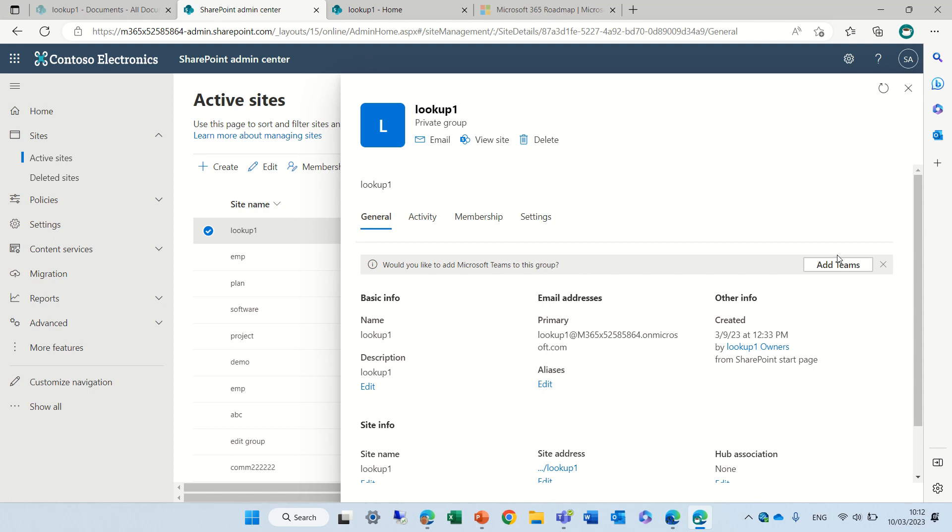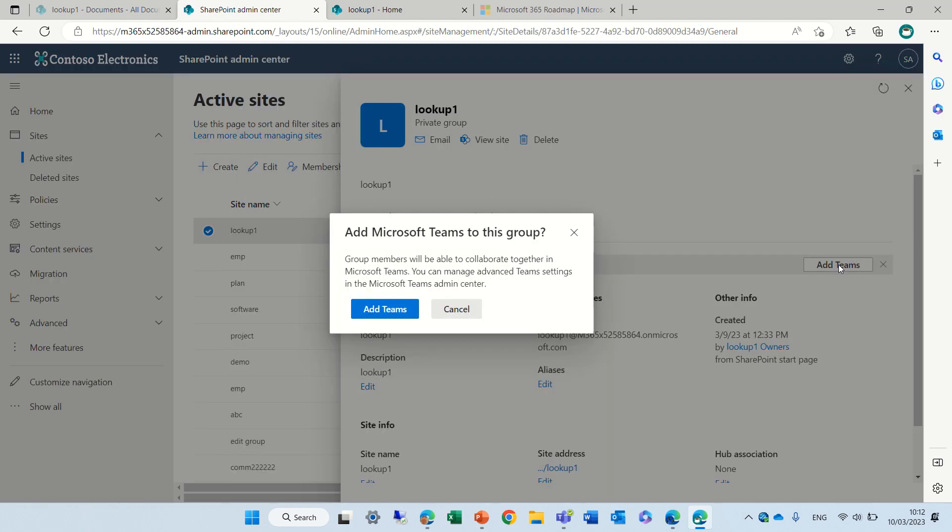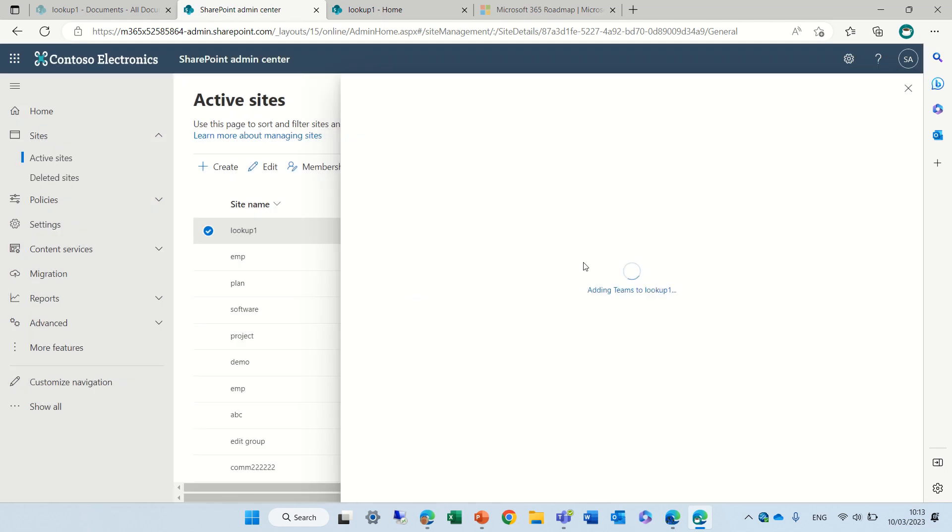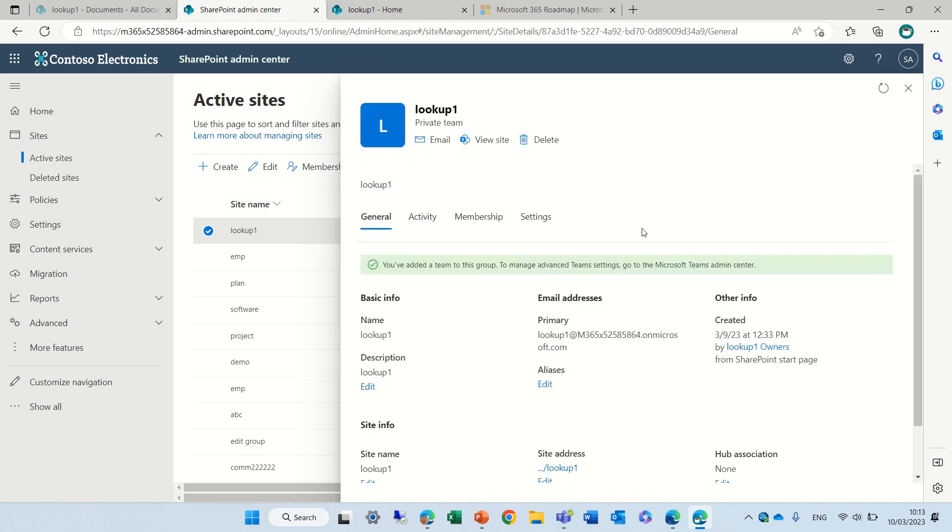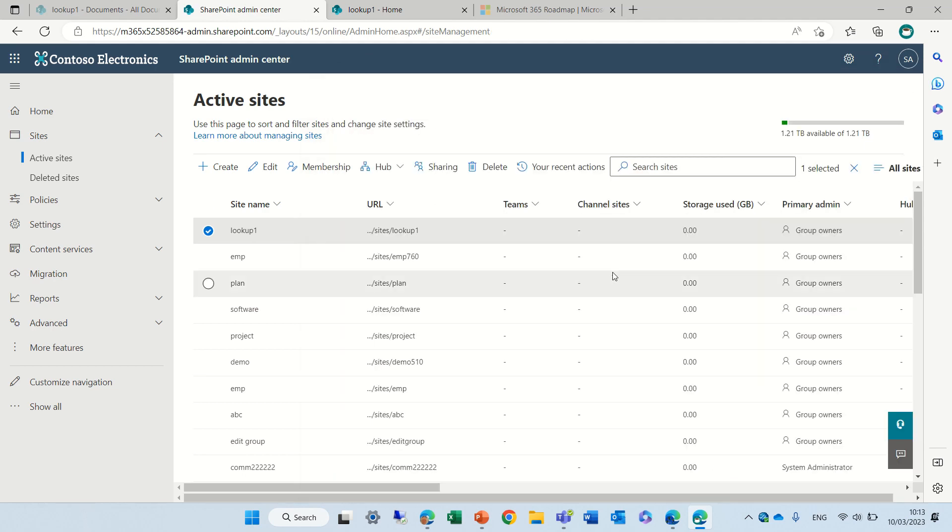Let's just try to add a team here. It says the group members will be able to collaborate. That's fine with me. And it's also adding a team directly from the admin center. So this is what I wanted to show you and you see here now that it added the team.